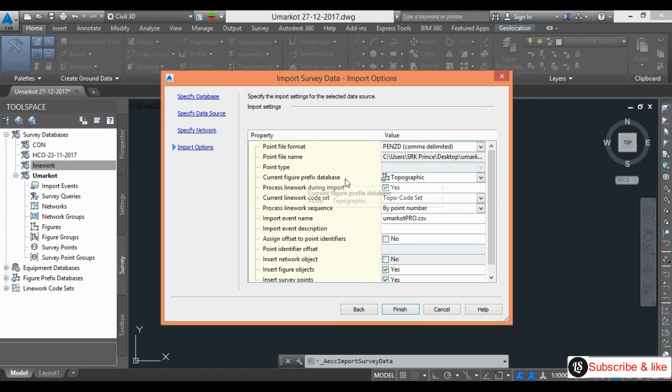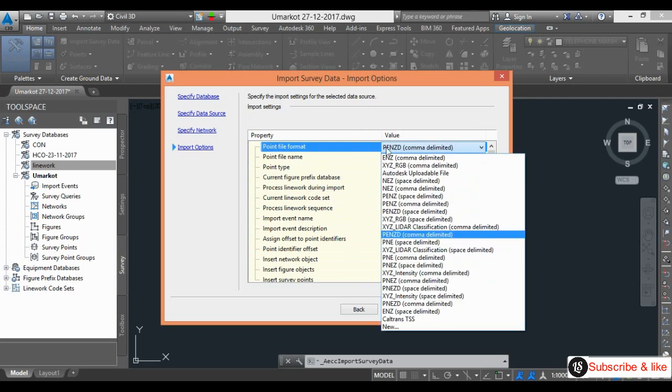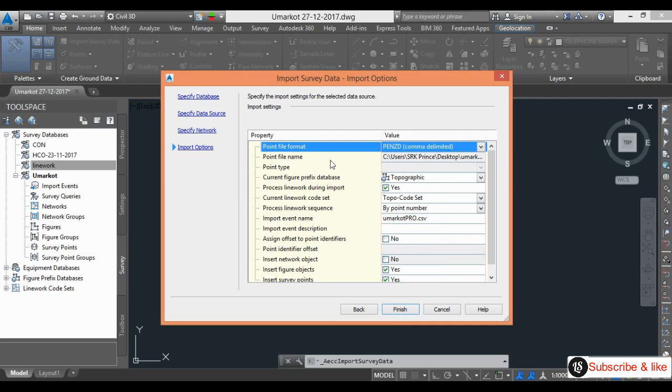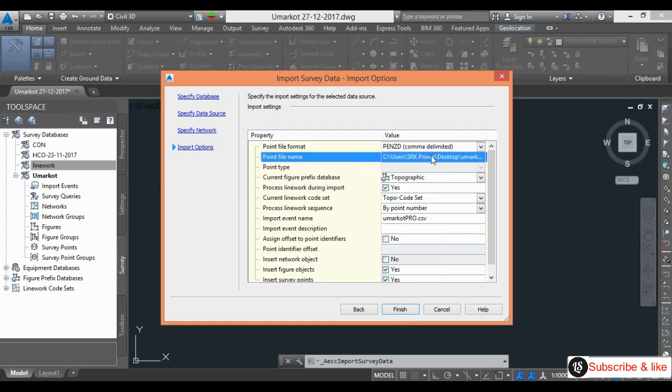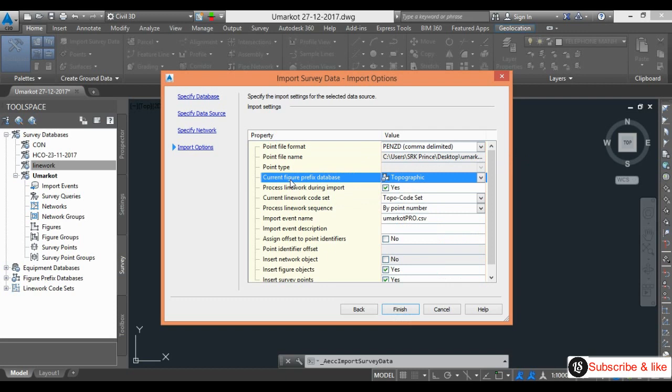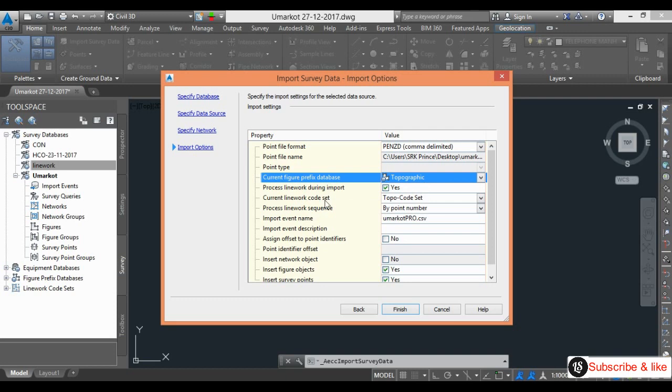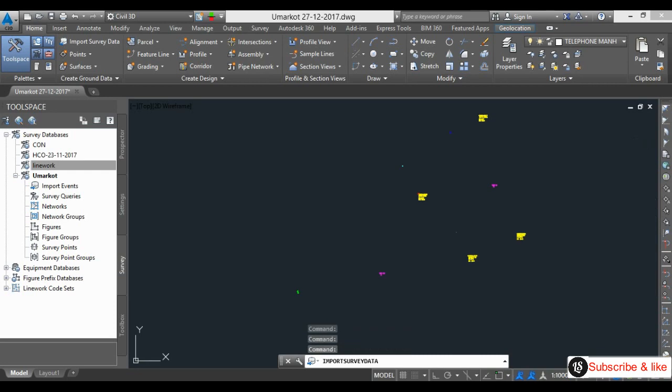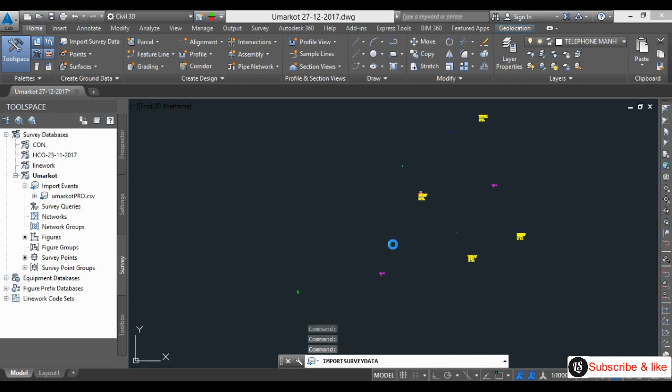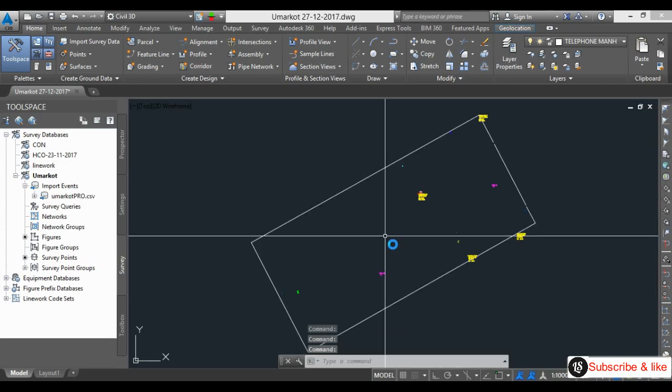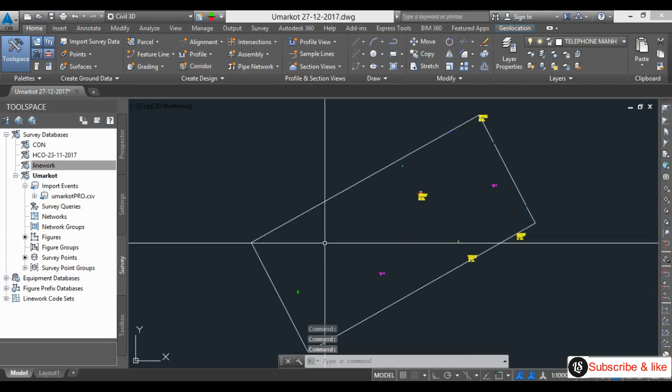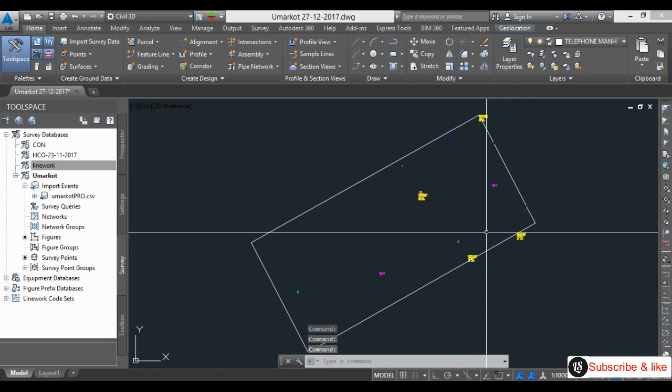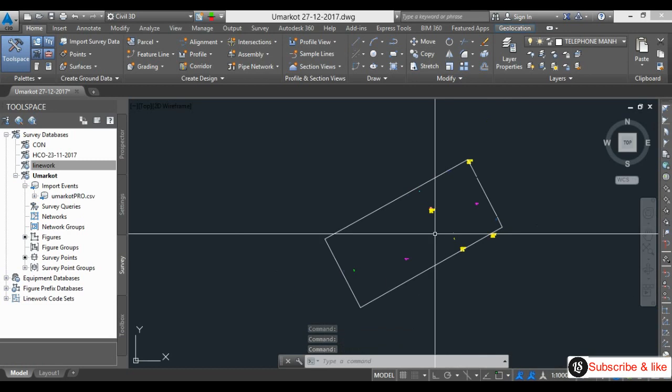My library point file format is the same. I already changed the file type name. This is a figured prefix database, topographic line work. No need to change anything here. I will go to finish. This data is processed automatically.